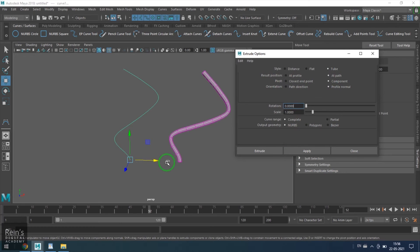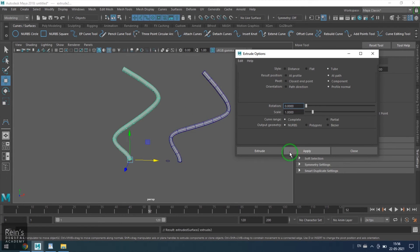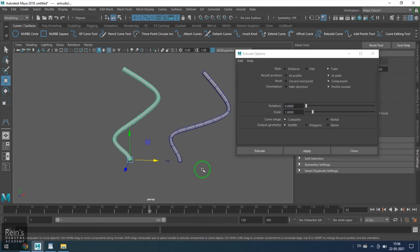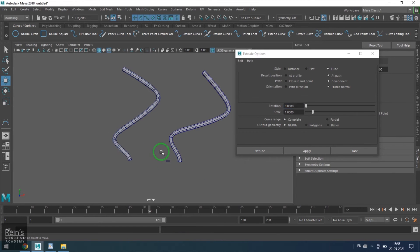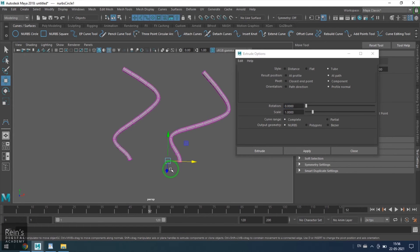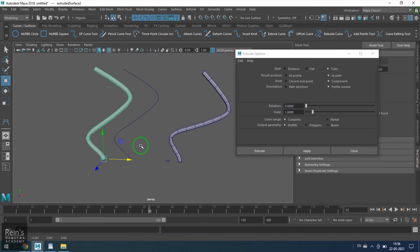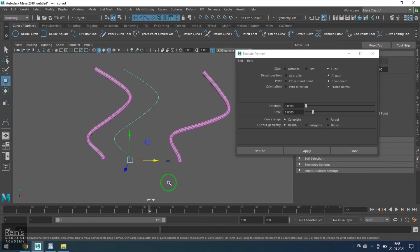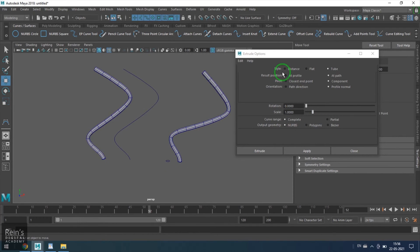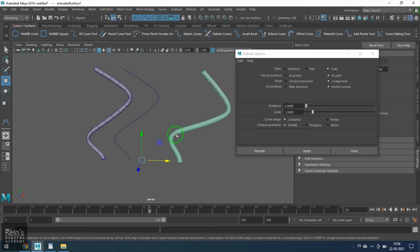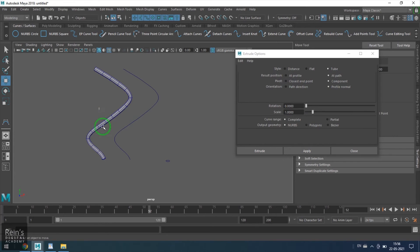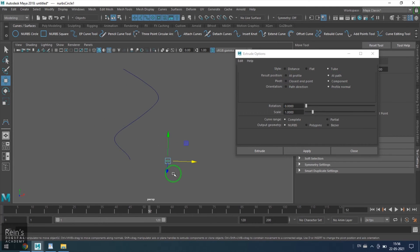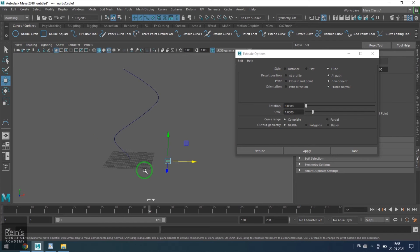Now let's select the profile curve and the path curve. Now tell results should be at path. See the result—the pipe model should be at path. You want the result to be at the profile or you want the result to be at path—you can tell that with this particular option.